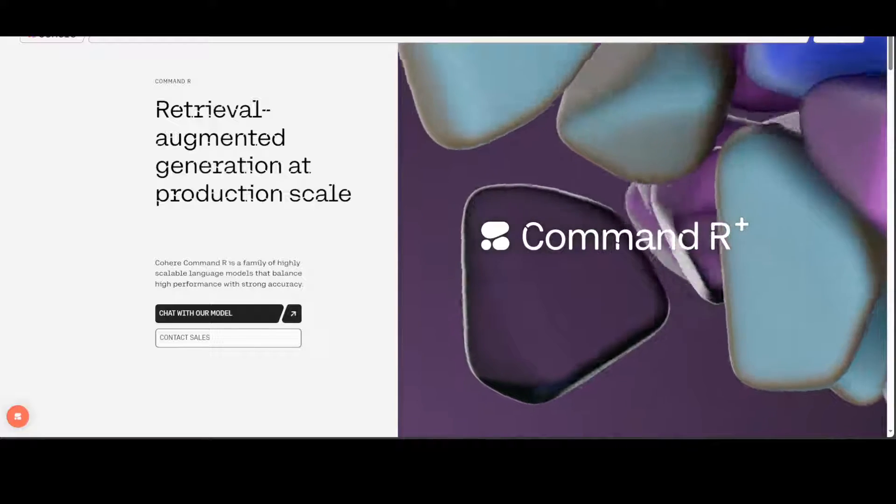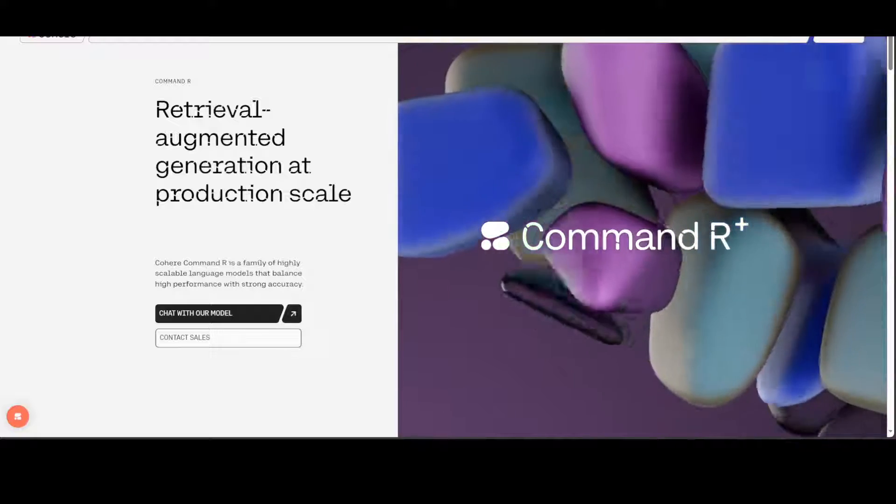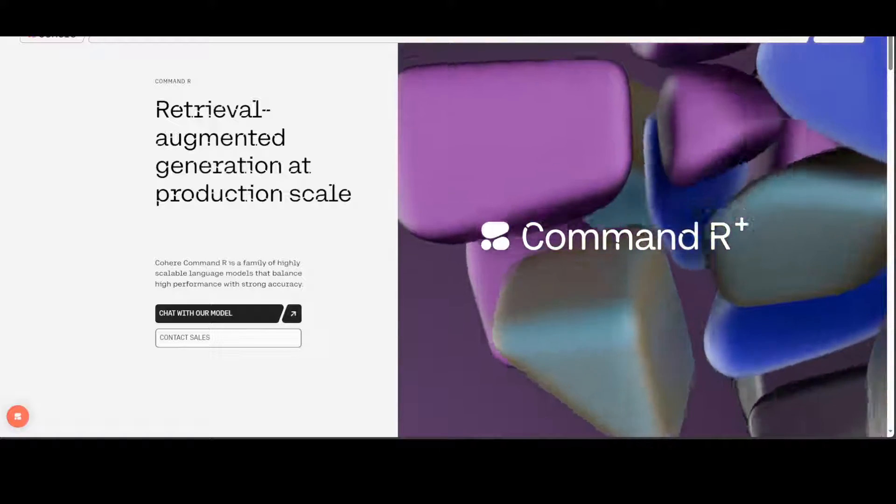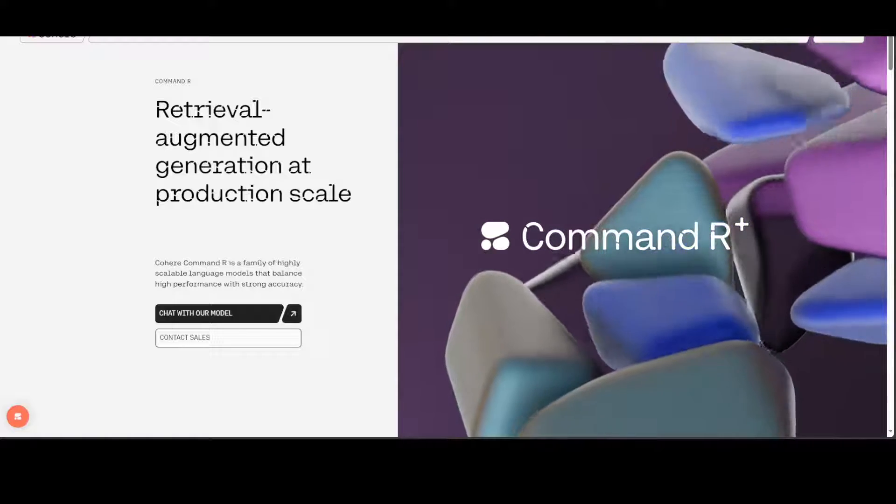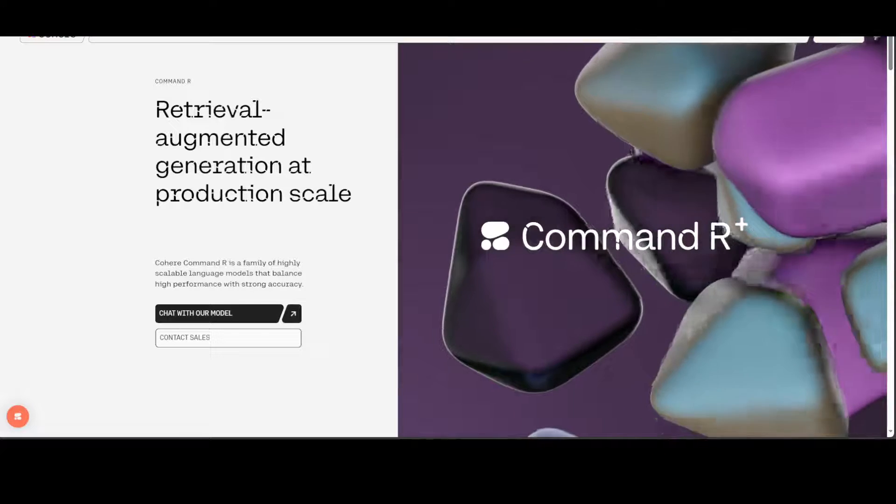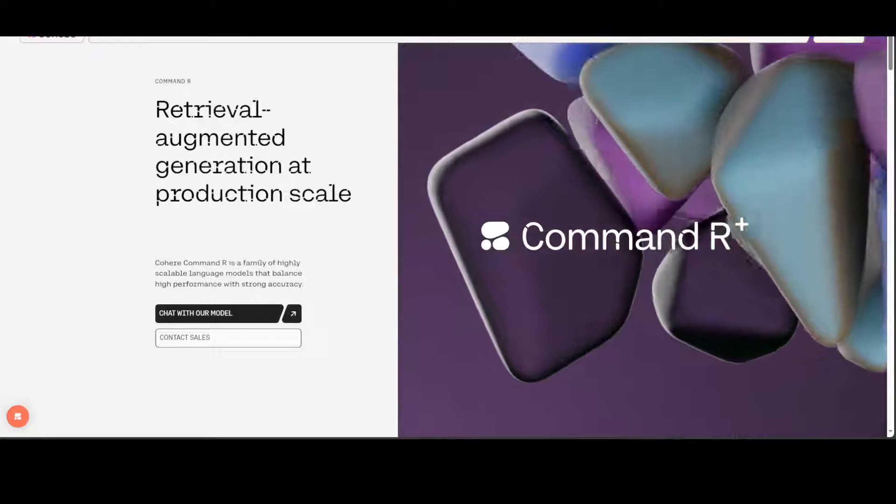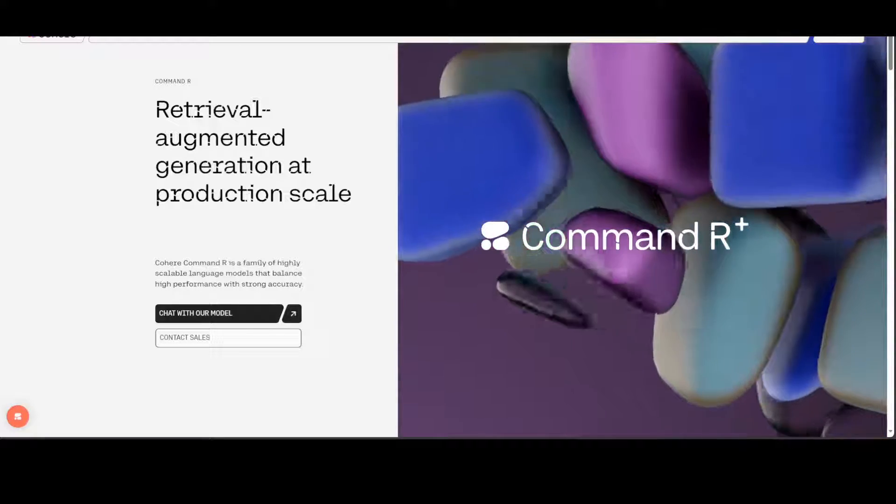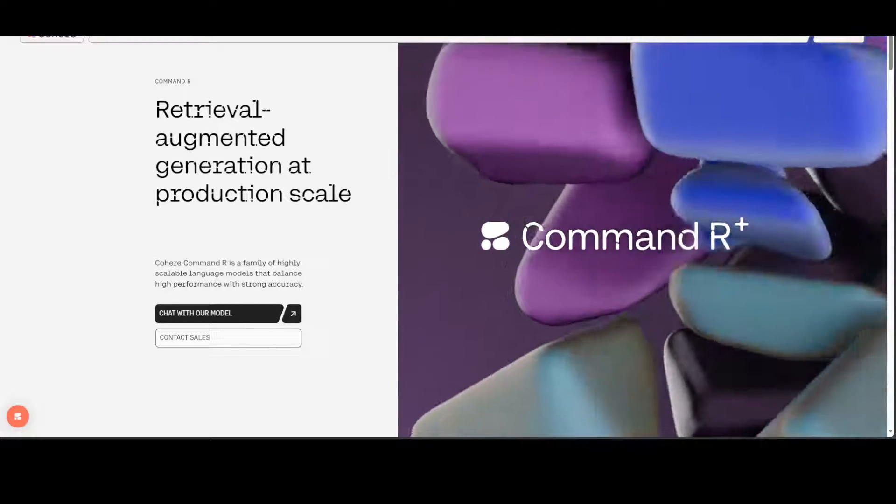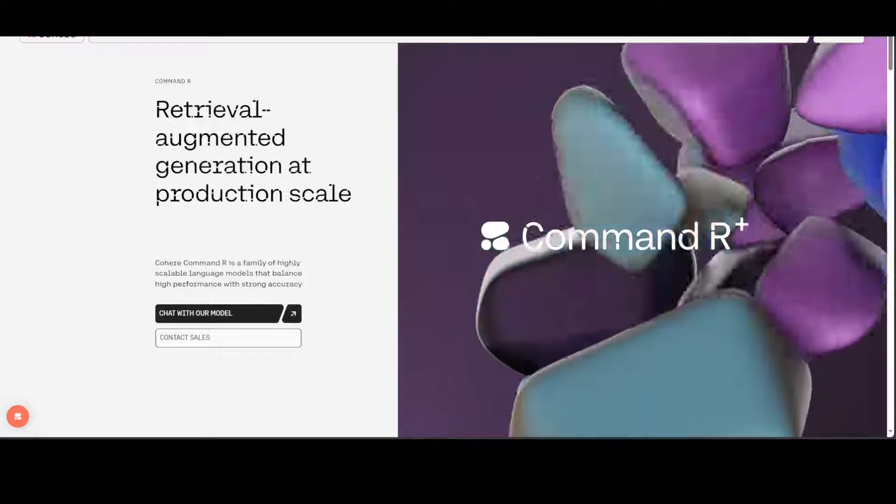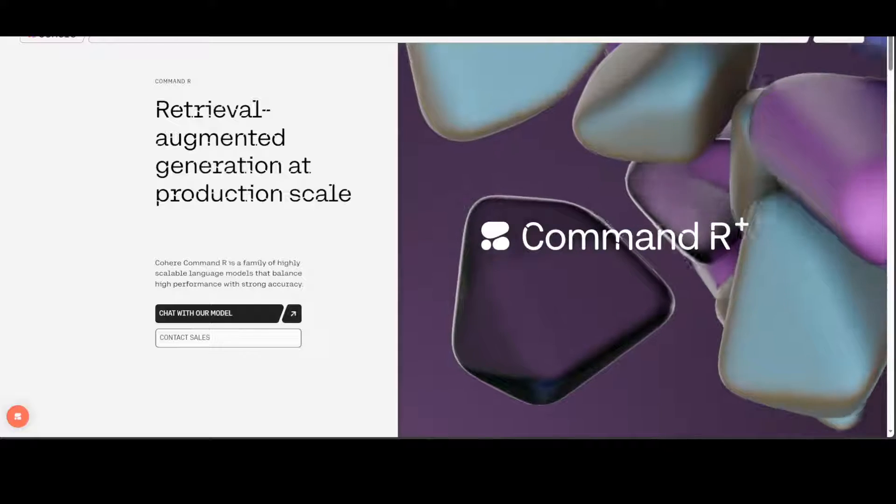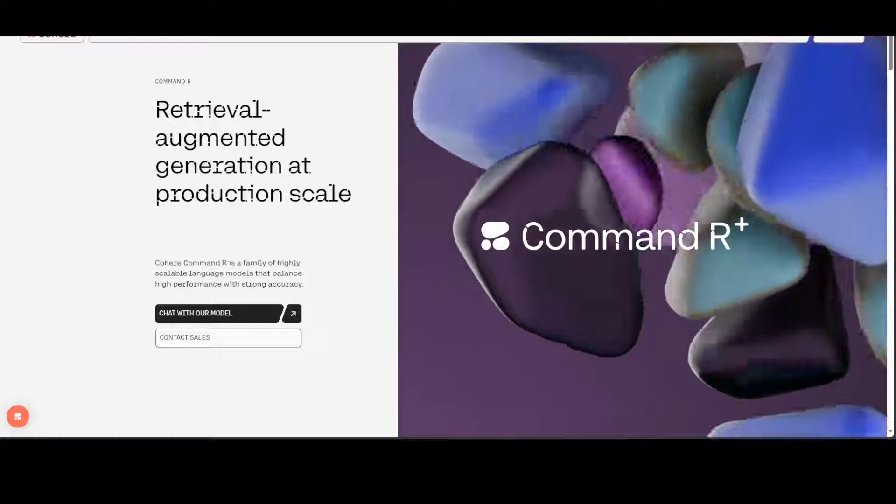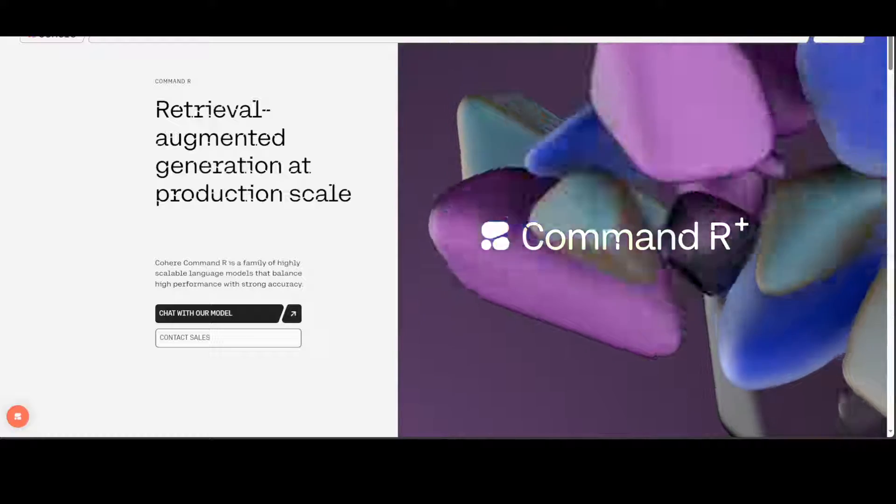Anyway, so this is an autoregressive language model that uses an optimized transformer architecture. After pre-training, this model uses supervised fine-tuning (SFT) and preference training to align model behavior to human preferences for helpfulness and safety. As I mentioned, it's multilingual. Also, other than the languages I mentioned, pre-training data additionally included the following 13 languages: Russian, Polish, Turkish, Vietnamese, Dutch, Czech, Indonesian, Ukrainian, Romanian, Greek, Hindi, Hebrew, and Persian.